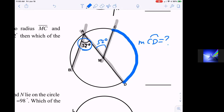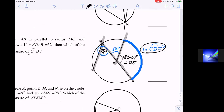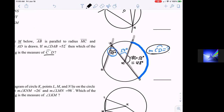They are alternate interior angles. If this is 52 degrees, then the remaining angle would be 180 minus 52, because we have a whole line which is 180. So 180 minus 52 is 128. Arc CD is the measure of that central angle CMD, which we just found — 128 degrees.